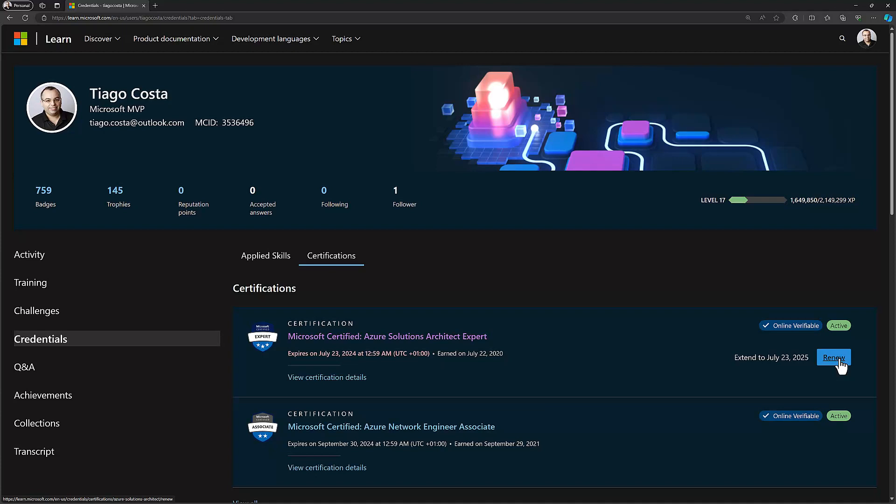But it's free to renew. If you don't renew, your certification will expire and then you're going to be required to take the proctored exam. So in this case, this is the Azure Solution Architect, I would need to take the AZ-305 again, which definitely if you don't have to, just renew it for free. Keep an eye on your certification profile to see if you don't have any certification that is about to expire.